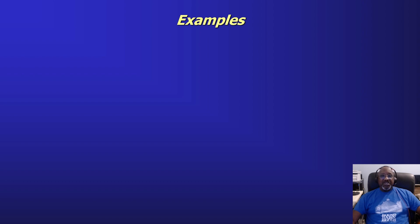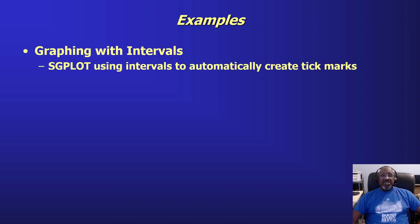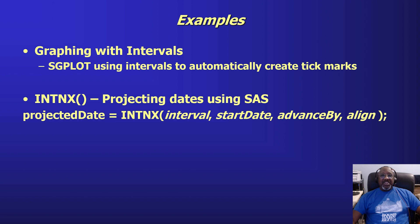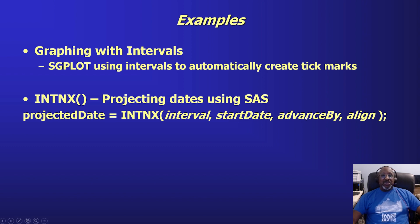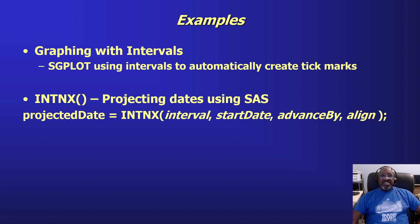So I'm going to give some examples of how you would use SAS intervals. First one is using intervals to make it easy to set up your axes when you graph, and I'll be using an SGPLOT and automatically creating tick marks with intervals. I will show you the use of the INTNX function, which is how you project dates using SAS. The syntax is: you have the INTNX function call, the interval, your starting date, the number of intervals you want to advance by, and this can actually be a negative number. And then there's an alignment operator, which allows you to set the result at the beginning of the interval, the middle of the interval, the end of the interval, or in the case of years or months, the same day as the interval.